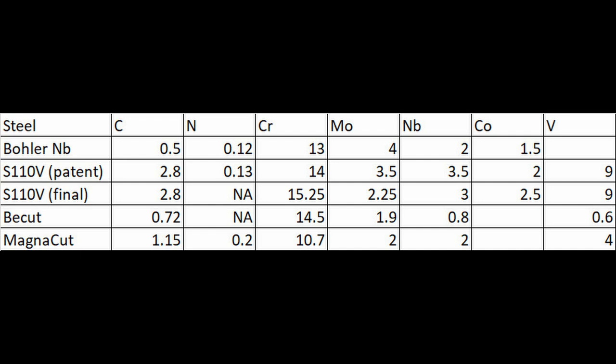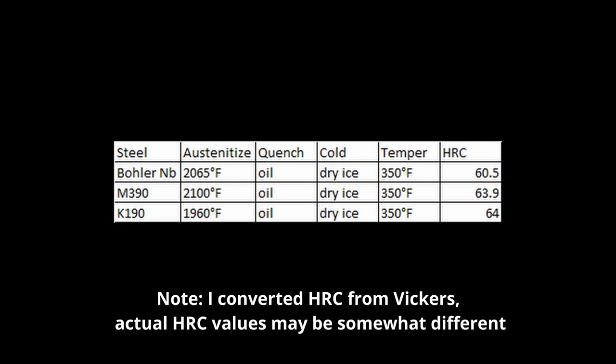So let's talk about what the properties of this steel would be. They looked at quite a few properties that are relevant to us in knives, and we can also guesstimate on some others. So one obviously was hardness. So they did a heat treatment where they austenitized pretty hot, so 2,065 degrees Fahrenheit, 1130 Celsius. They quenched in oil, they cold treated it at negative 80 degrees C, and then they tempered twice at 180 degrees C, which is about 350 Fahrenheit. They got 60.5 Rockwell for this steel, which is a decent hardness.